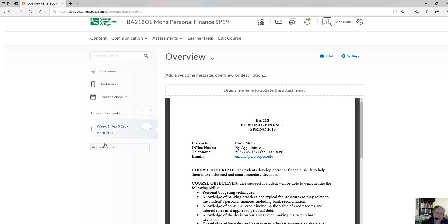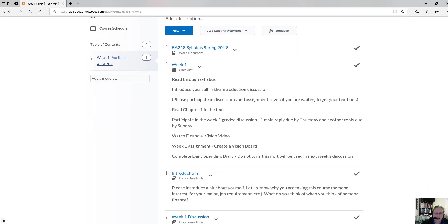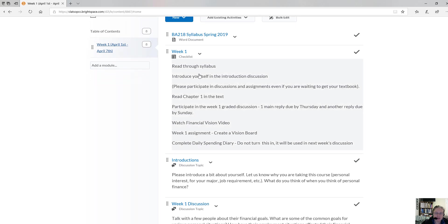For this week, I want everybody to take a look through the syllabus. We have week one, April 1st through April 7th. I want you to introduce yourself in the introduction discussion, which is listed right below. We also have a check sheet, and you're going to tell us a little bit about why you're taking the course. I will likely have a checklist for each week.